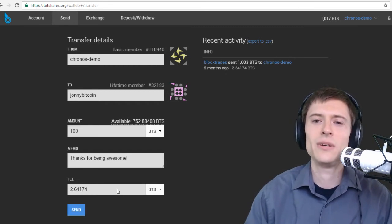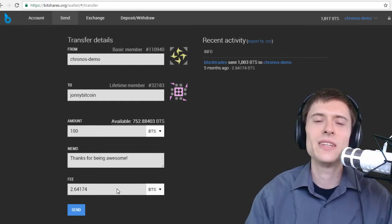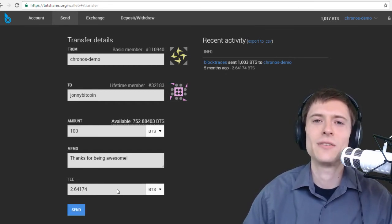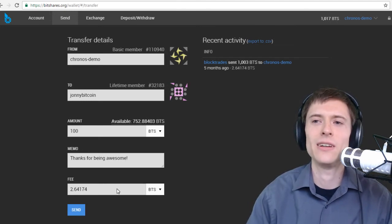But let's just go ahead and leave this on BTS right now. This is just one cent transaction fee approximately. So it's going to be very inexpensive.